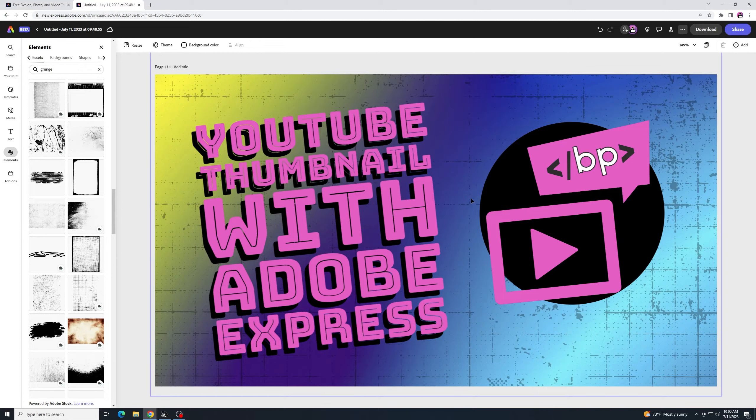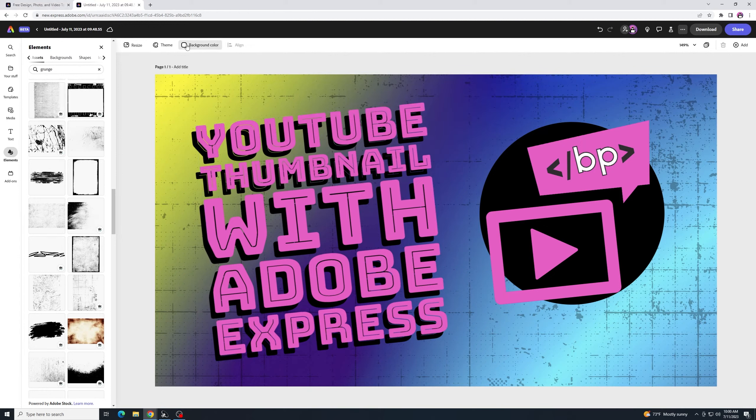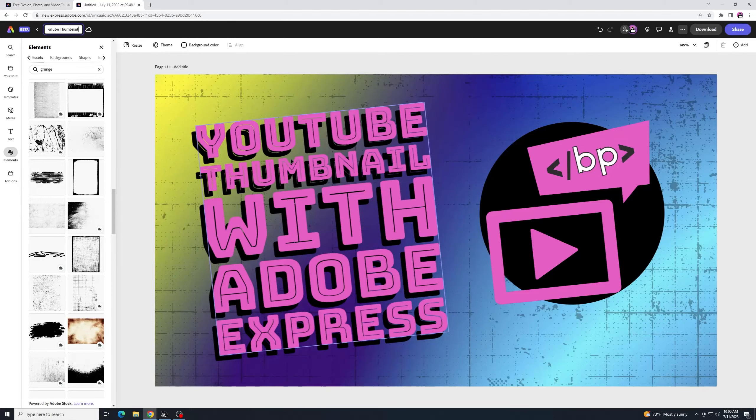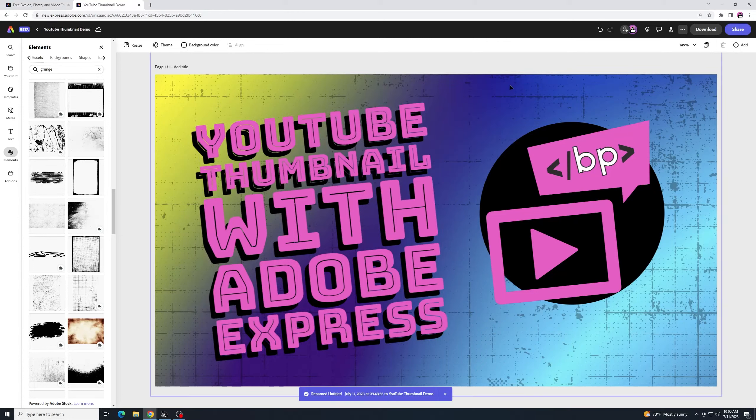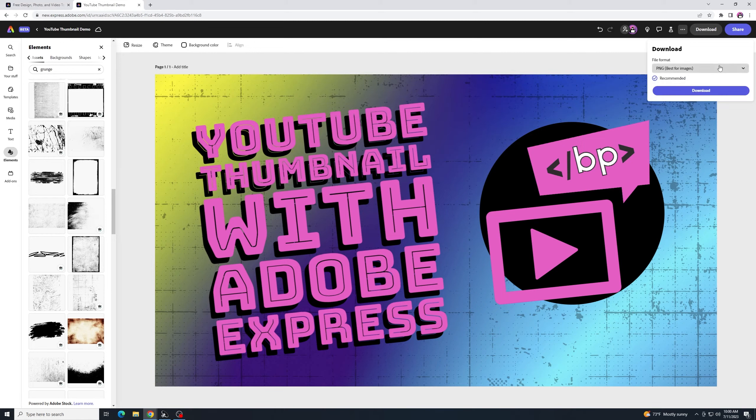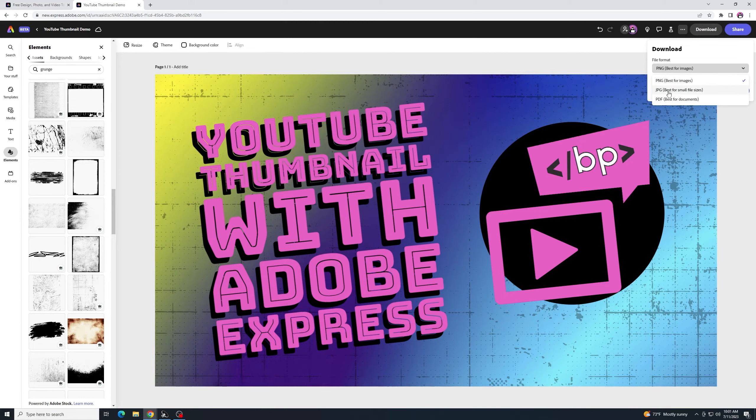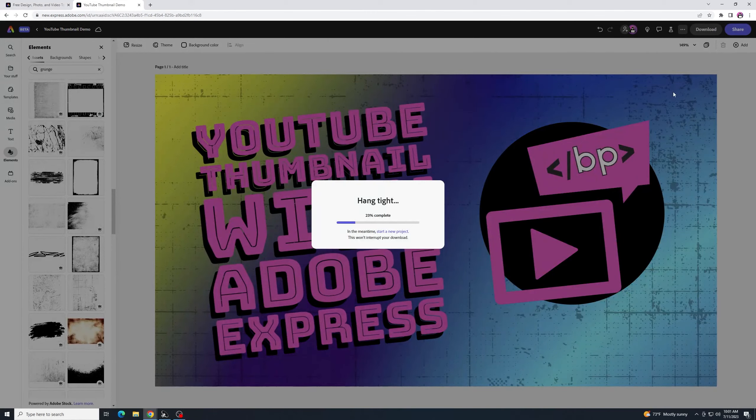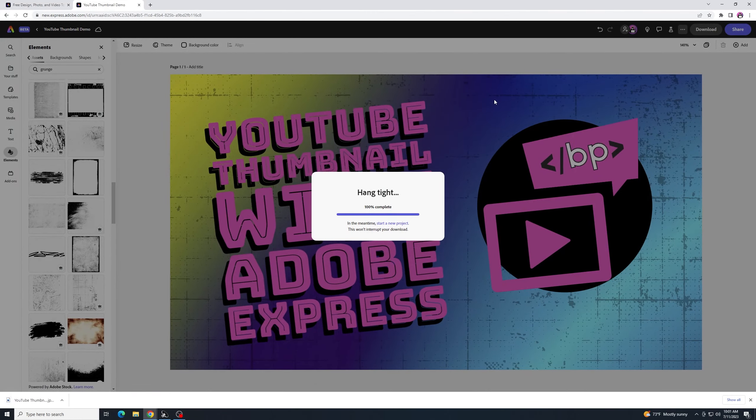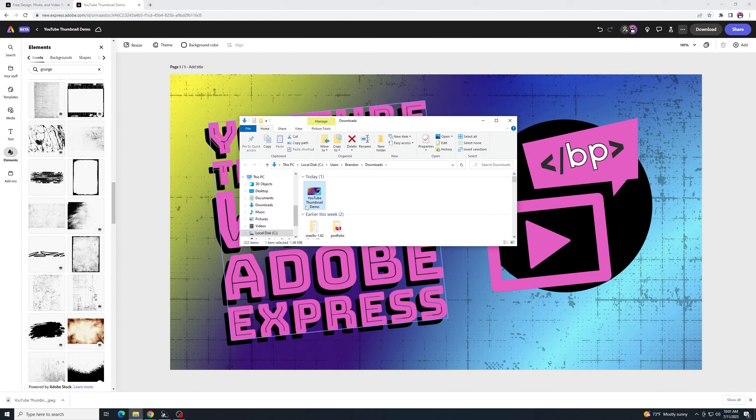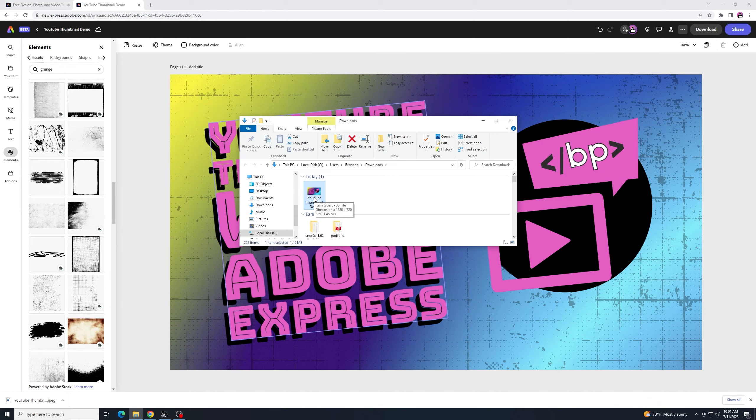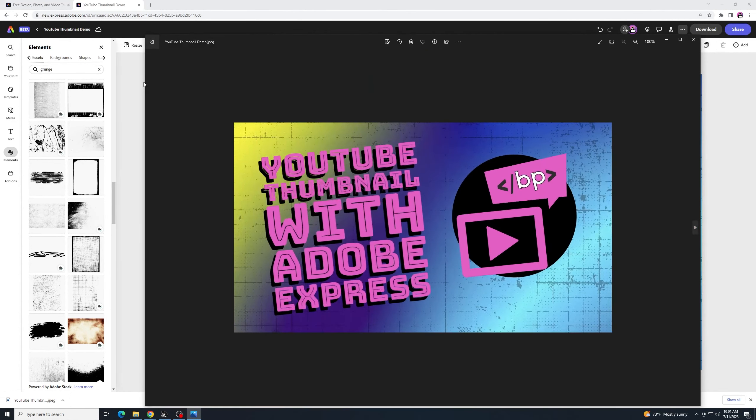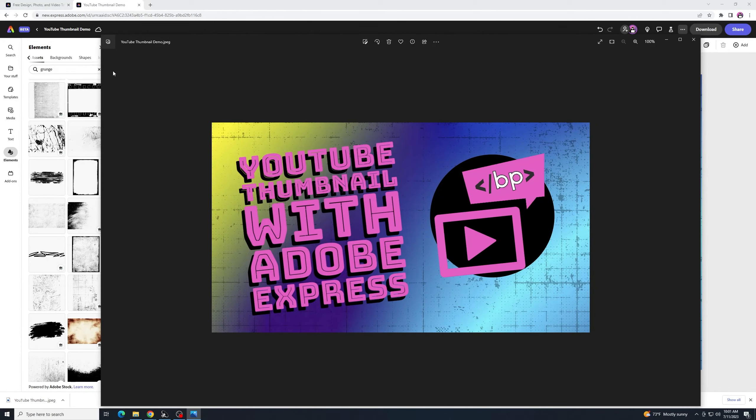Alright. So when we're done with this, when we're done with the thumbnail, we can go up here to the top and we can rename it and it'll show up in our Your Stuff. So I'll just call this YouTube Thumbnail Demo. And then over here, there's like Download and Share. I'm going to go over here to Download. And I am pretty sure it has to be in JPEG. Maybe it doesn't matter for YouTube. But either way, JPEG is going to give you your smallest file size on this. So I'll select on that and I'll click Download. Alright. And then we'll see it downloads it here. And we are at 1.46 megabytes, right under the 2 megabyte limit for YouTube. And there it is.